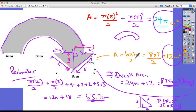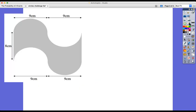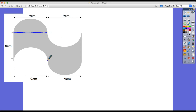Extra maths knowledge coming in — always handy. Now for question three: this looks far more difficult than it actually is. Perhaps pause the video and see if you can spot it — with a good imagination, this is actually quite an easy question. This is all about parts of circles and how they help us find areas and perimeters.